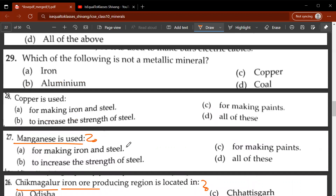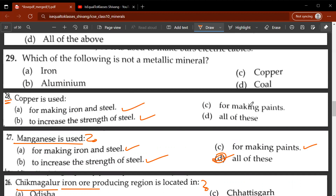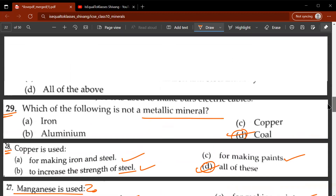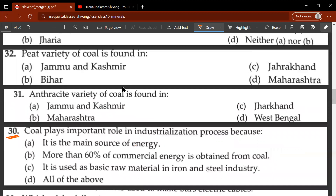Twenty-seventh question: manganese is used for making iron and steel, to increase the strength of steel, and for making paints — D, all of these, is the correct answer. Twenty-eighth question: copper is used for making iron and steel, increasing strength, and making paint — D is the correct answer. Twenty-ninth question: which of the following is not a metallic mineral? D, coal, is correct — coal is not a metallic mineral; it is a non-metallic mineral.